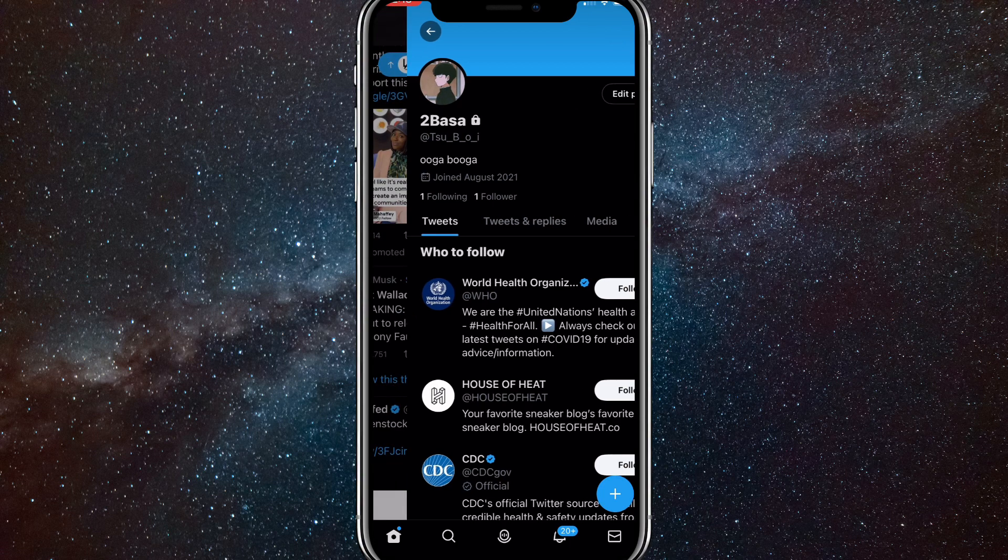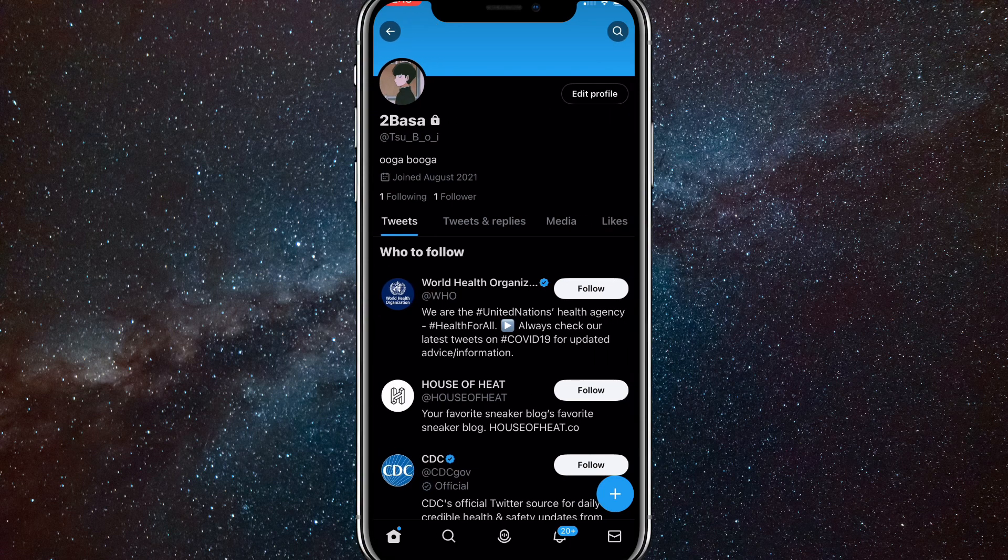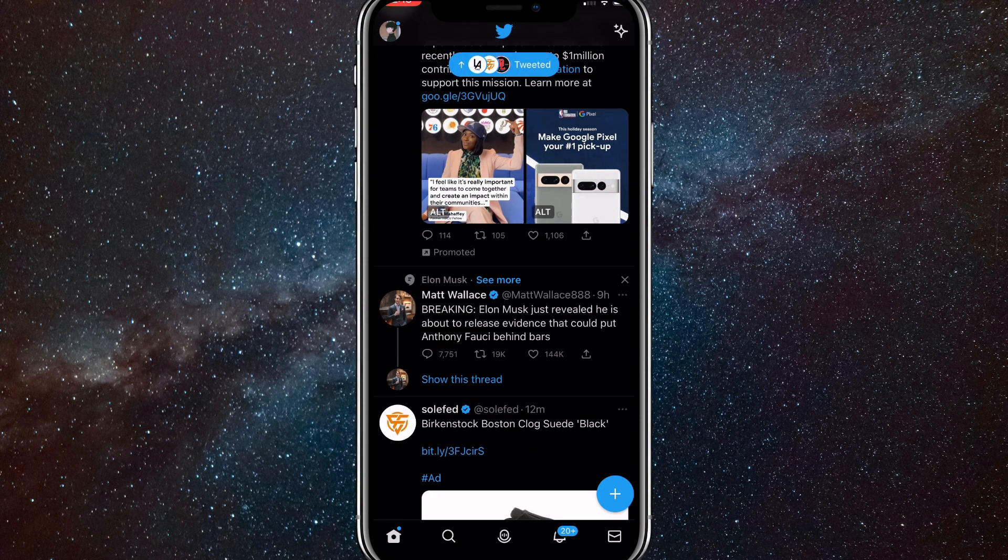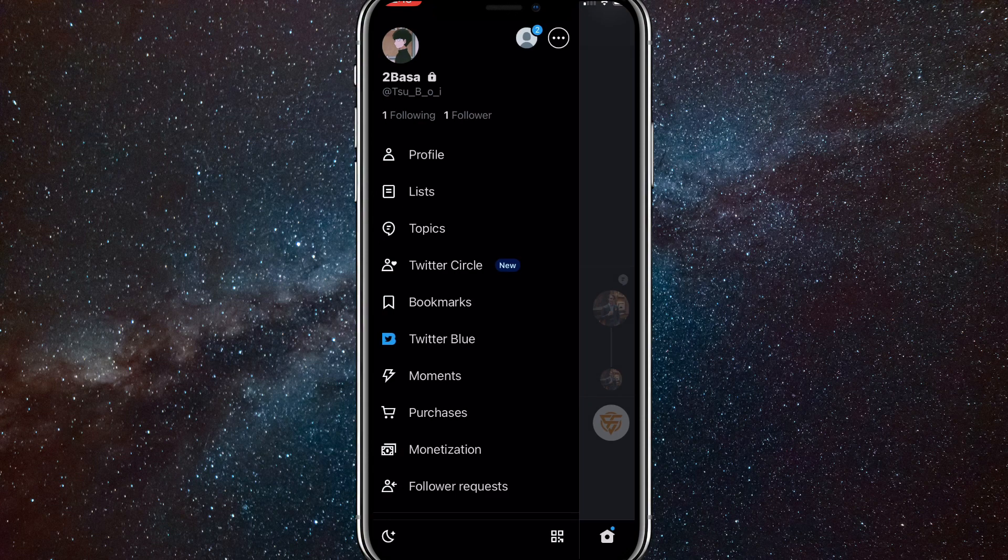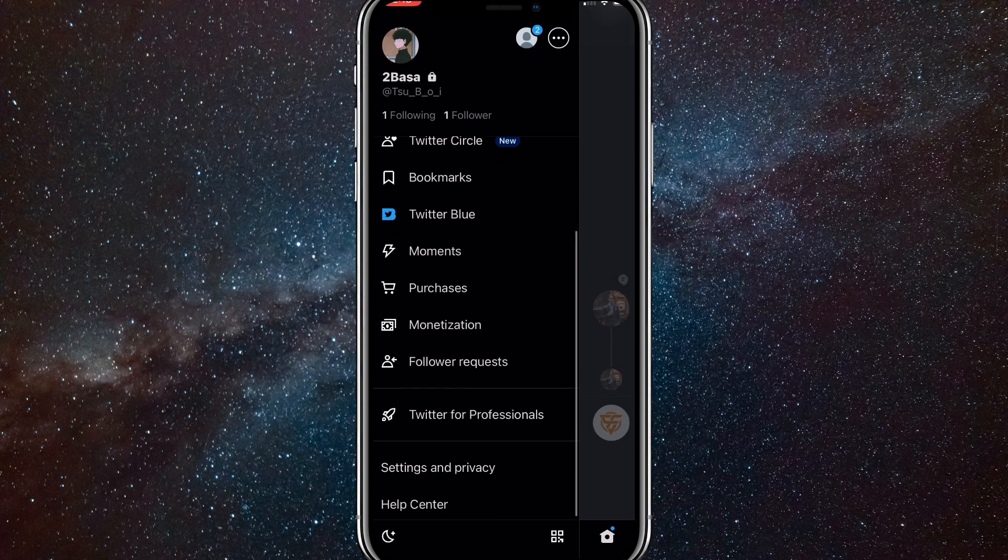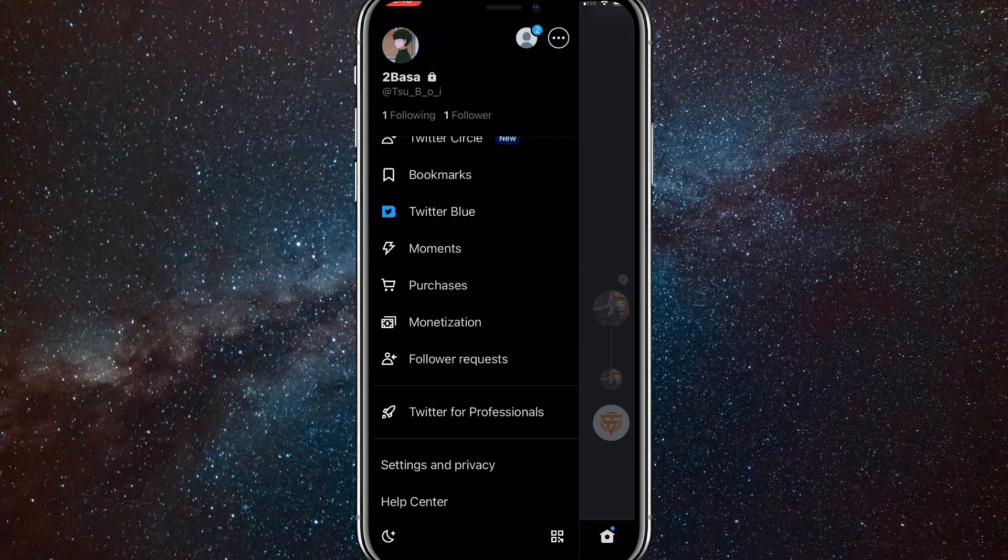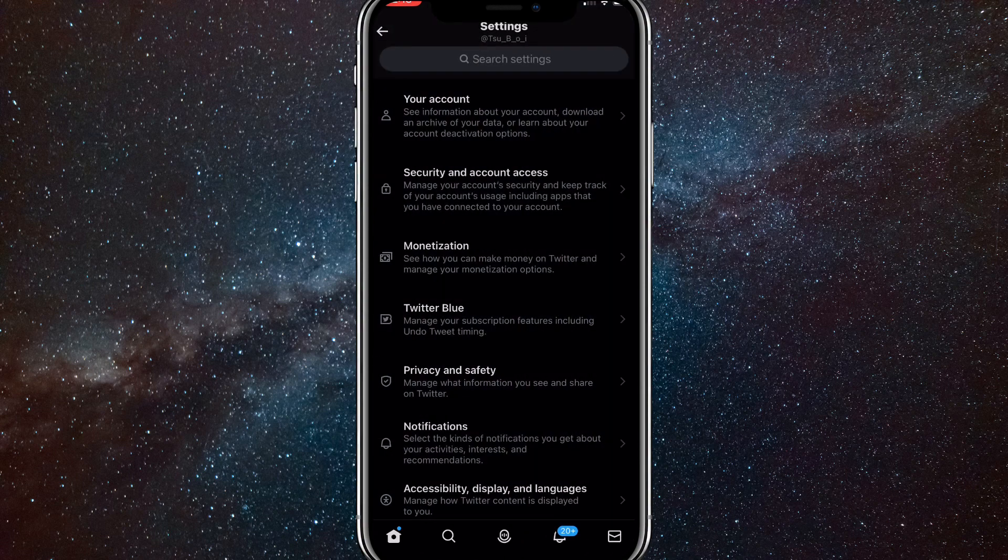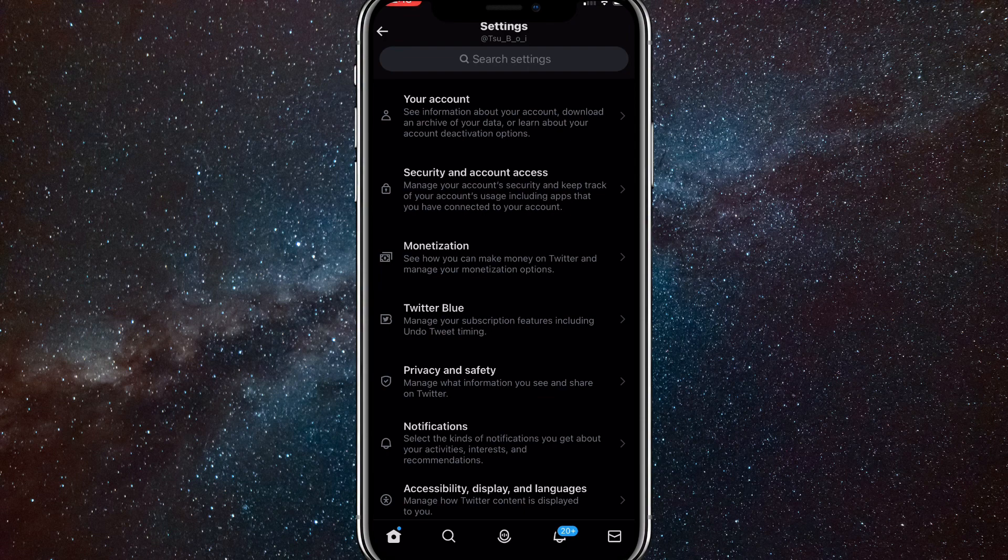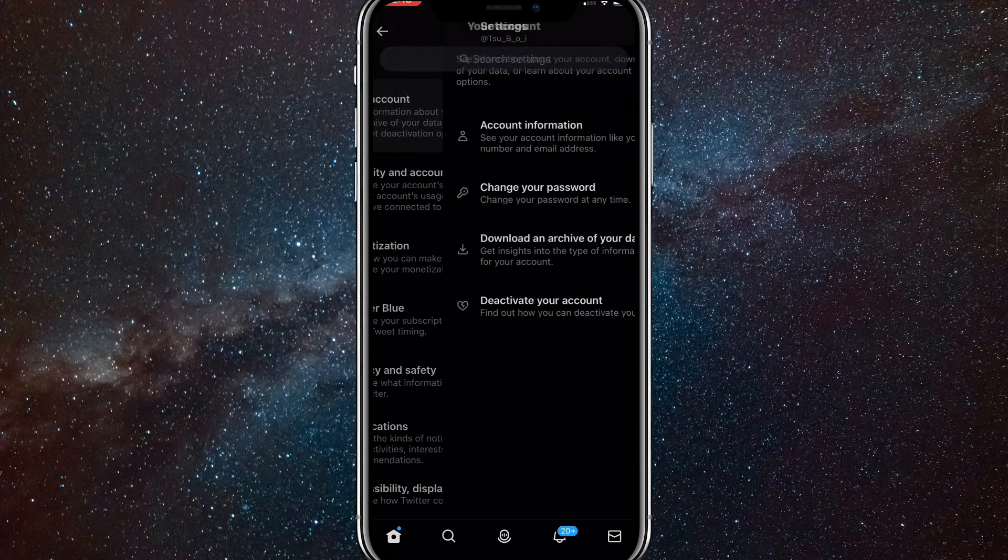Now to change your handle, go back and click on your profile picture again. Once you click on your profile picture, scroll all the way down to settings and privacy and click on settings and privacy. You'll be brought to this page and you'll want to click on your account, which is the top option in settings.